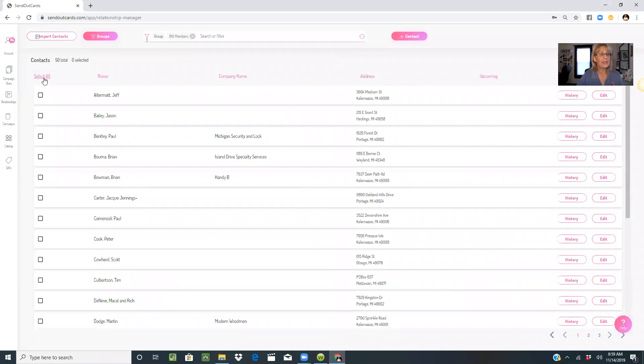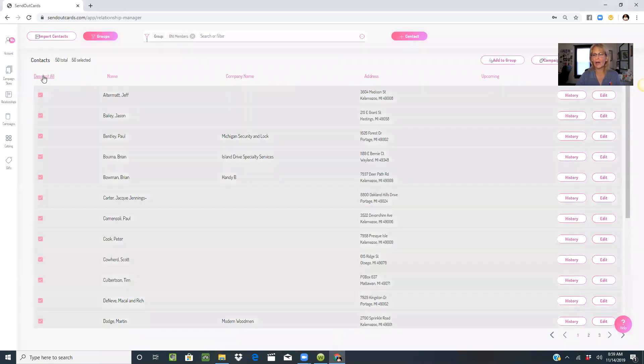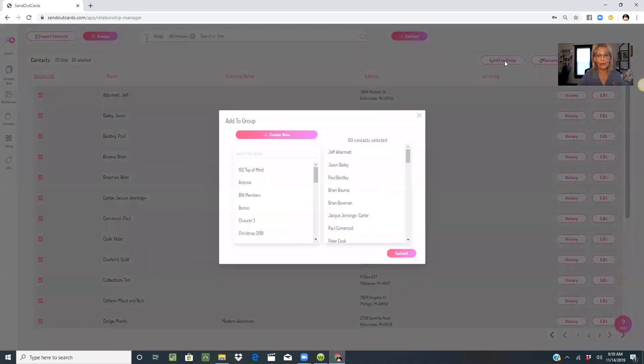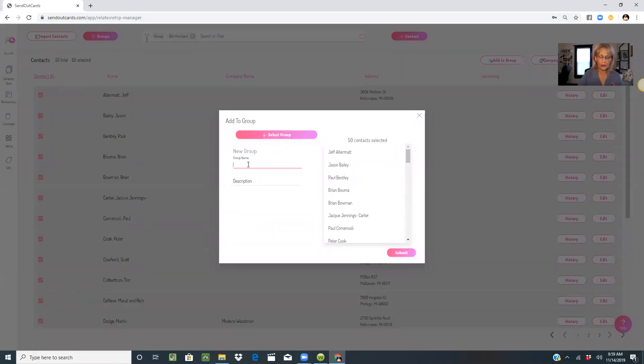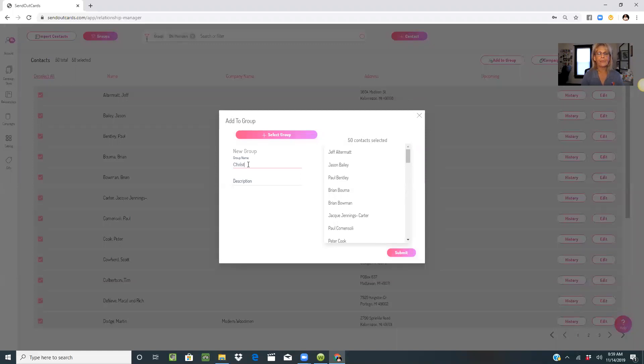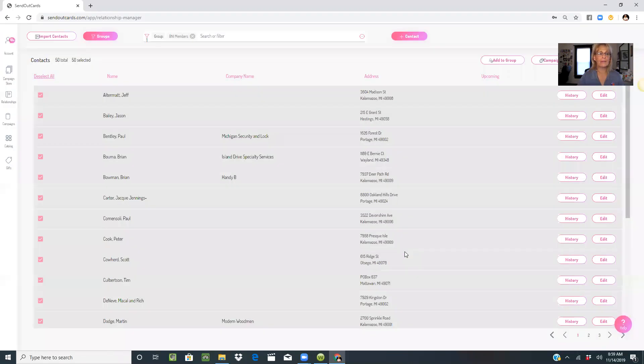Then select all, click on add to a group, and create a new group called Christmas 2019. Submit.